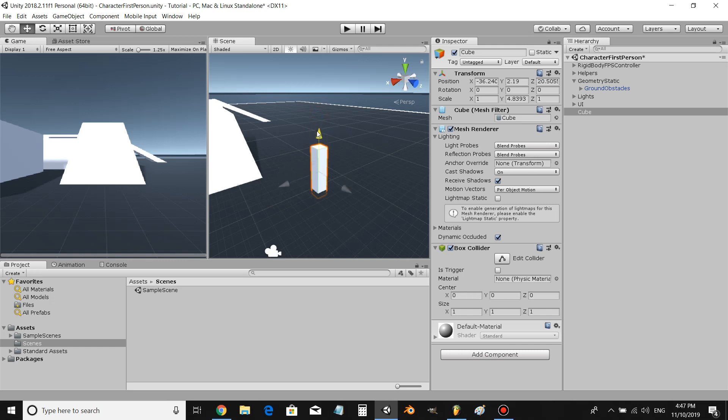Just add a cube and we'll put is trigger on. All right, let's call this our teleporter. And now let's create a destination.